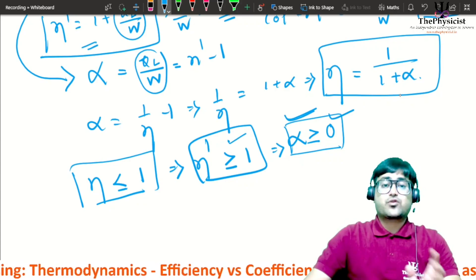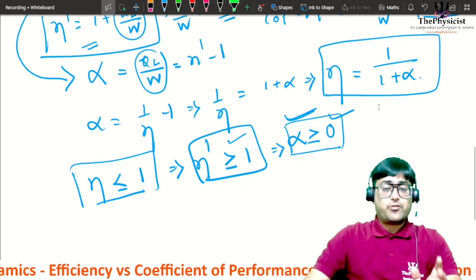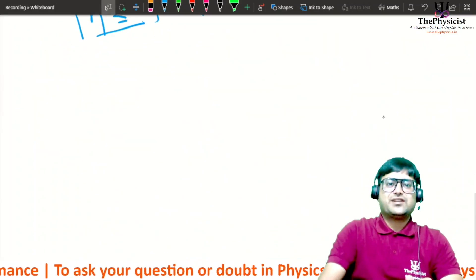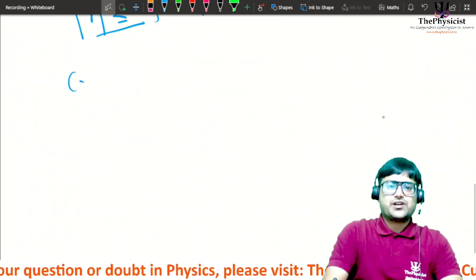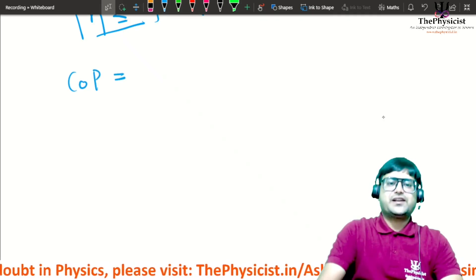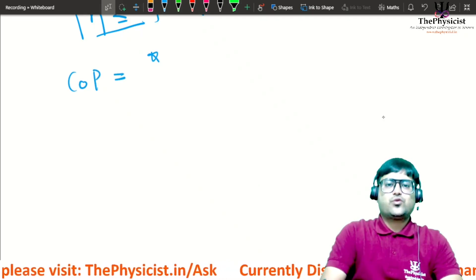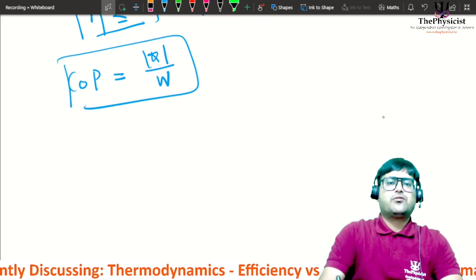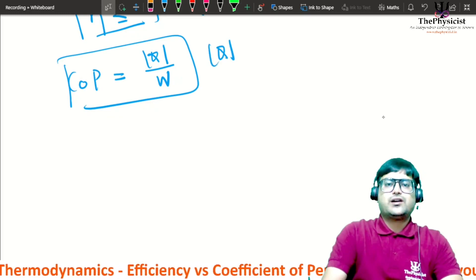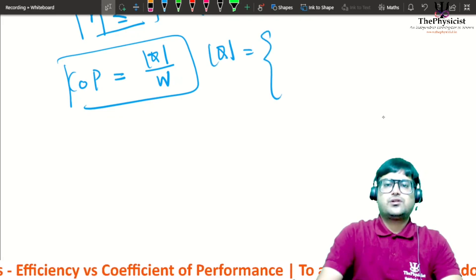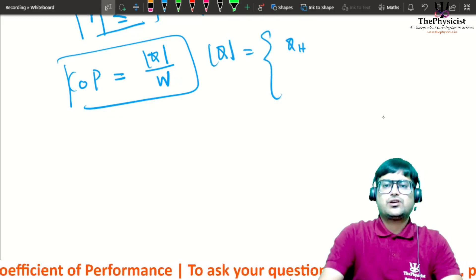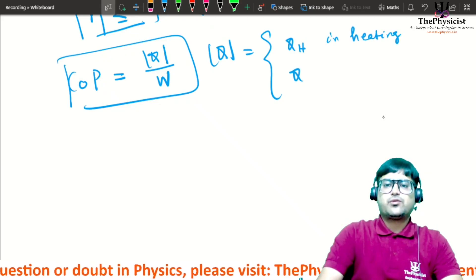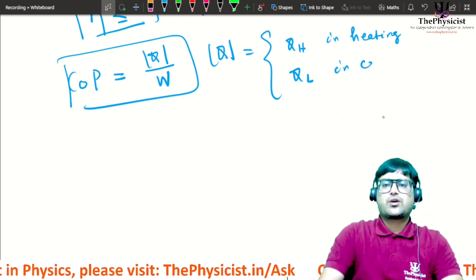In general, the coefficient of performance is written as |Q|/W, where |Q| equals qh in heating mode or ql in cooling mode. This general definition covers both heating and cooling applications.